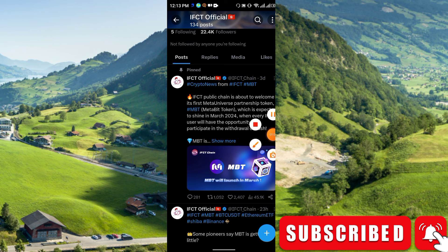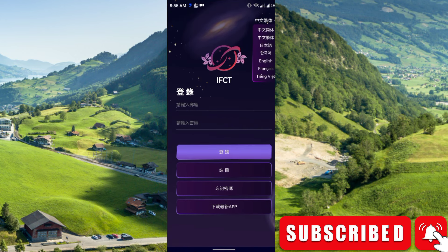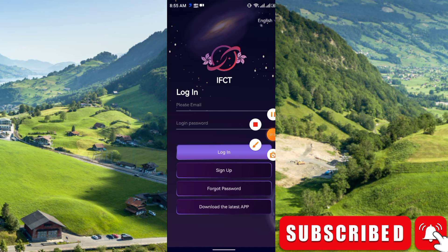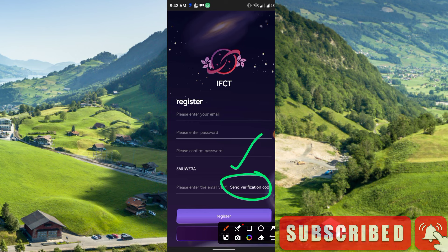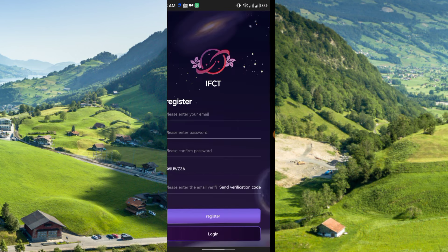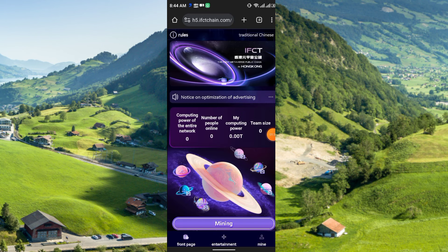After you install the app, you will get this interface. If you want a different language, just click here and choose English. Then click sign up. You can sign up via email, password, confirm the password, and enter the referral code. Then click send verification code — you will receive a code in your email. Enter the code and click register. This is the main interface of the mining platform.